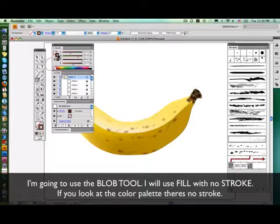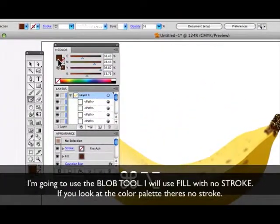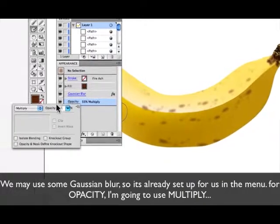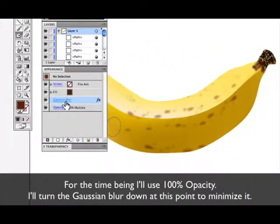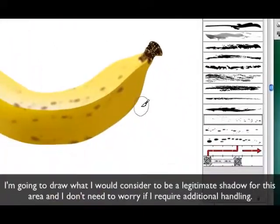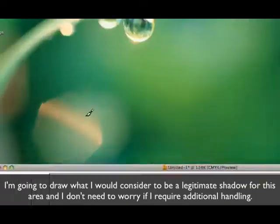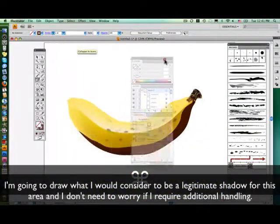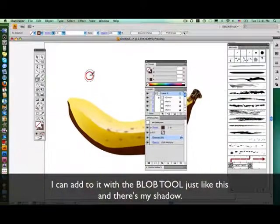I'll use the blob tool. I will fill in brown with no stroke. Looking at the color palette — got a brown. I may use some Gaussian blurring; it's already set up for us in the menu. Opacity — I'm going to use multiply for the time being, I'm going to use 100% opacity. I'm going to switch the Gaussian blur down at this point and minimize it. Now I'm just going to draw what I feel would be a legitimate shadow for this area. I don't need to worry if I require additional handling — I can add to it with this blob tool, just like this. And there's my shadow.